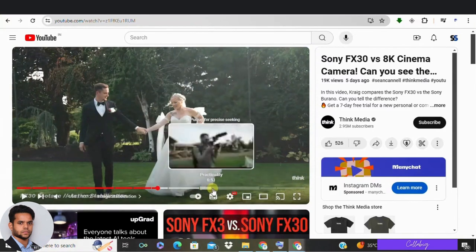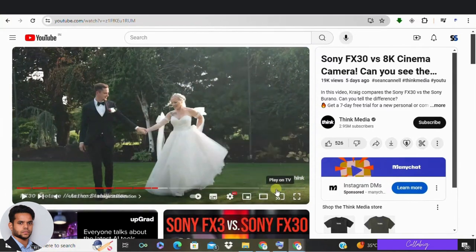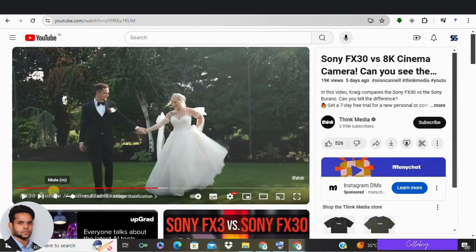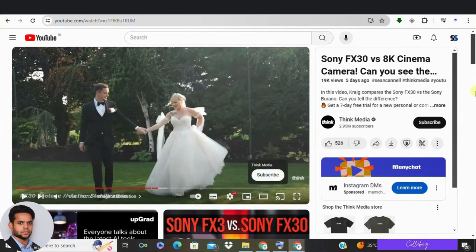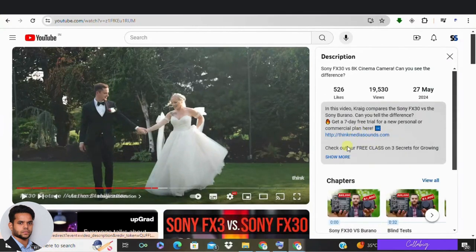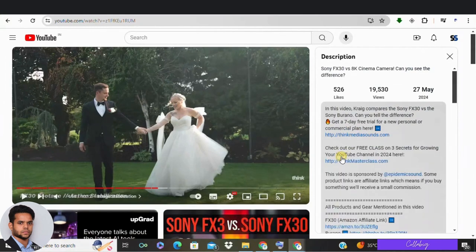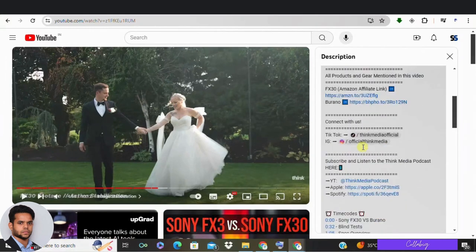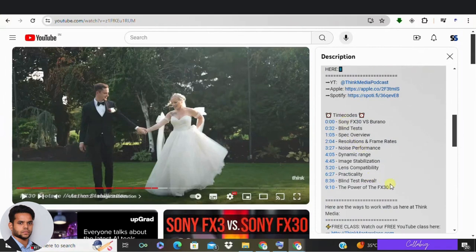Imagine the possibilities — no more endless scrolling, just pure engagement bliss. Here is how timestamps work: you strategically place markers throughout your video description, linking to specific points in the timeline. This empowers viewers to instantly access the parts they care about most. It's like having a built-in navigation system for your video.